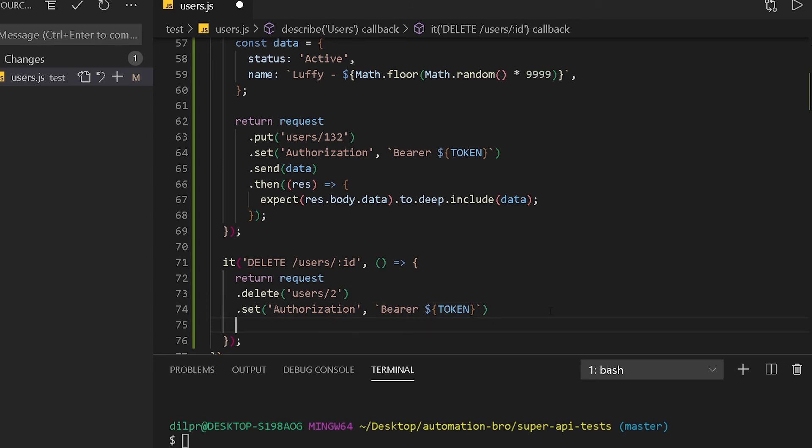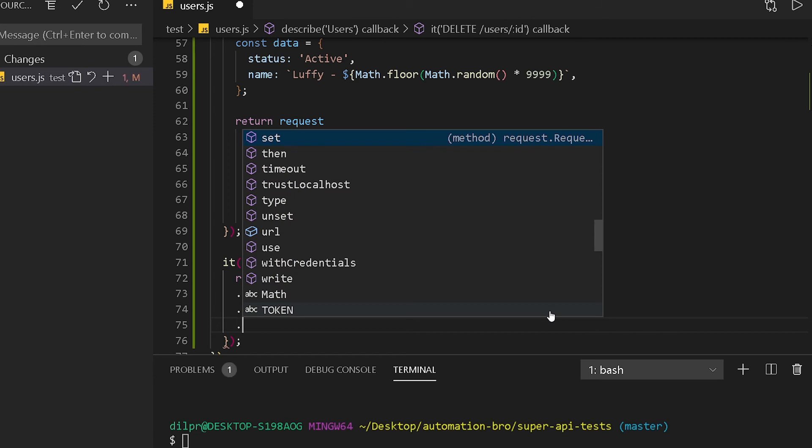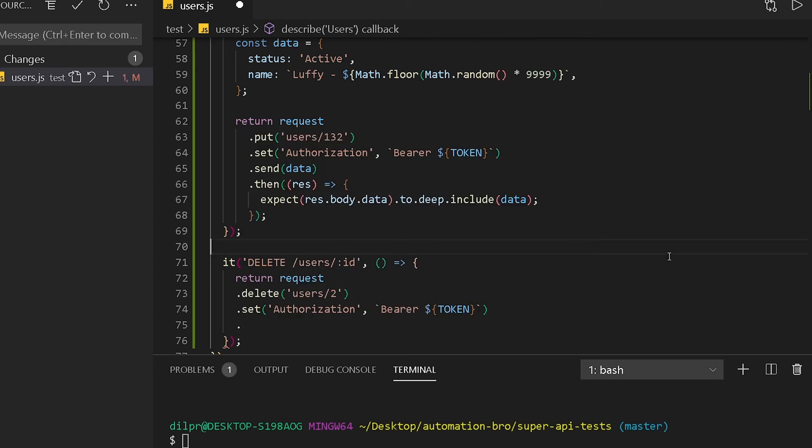No need to send any data here. All we are doing is just hitting that delete request and then I'm going to do .then, you get in our response.